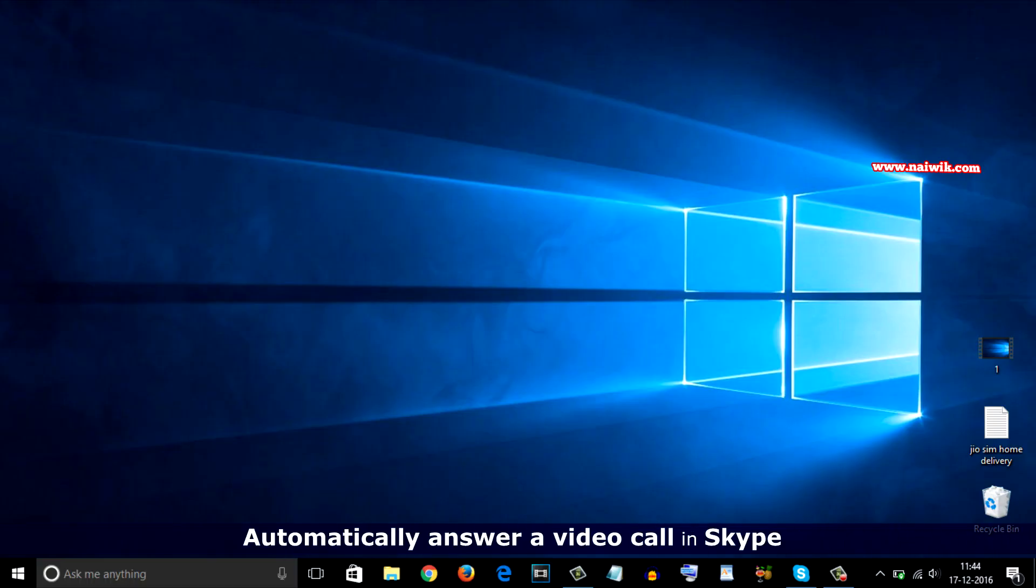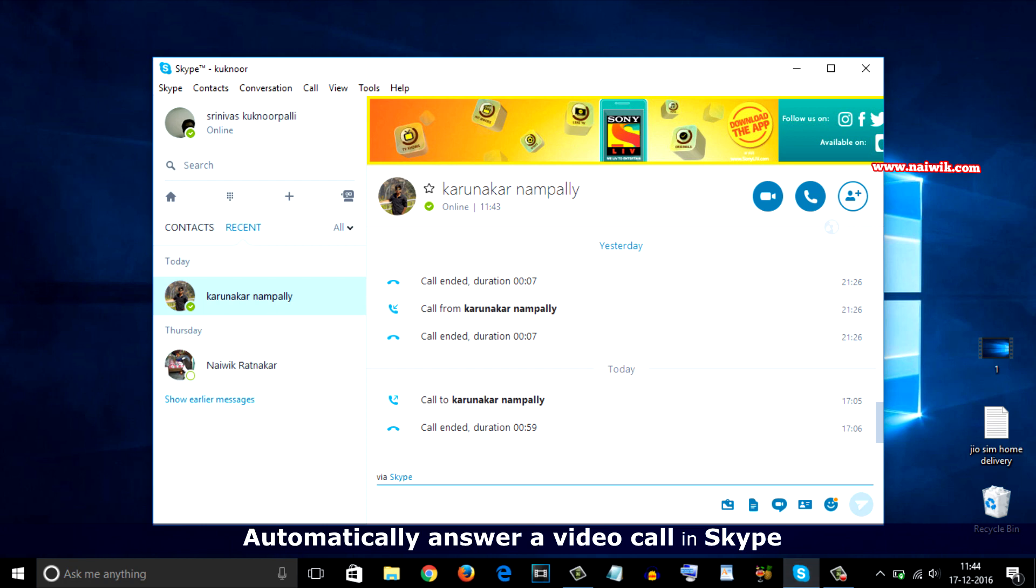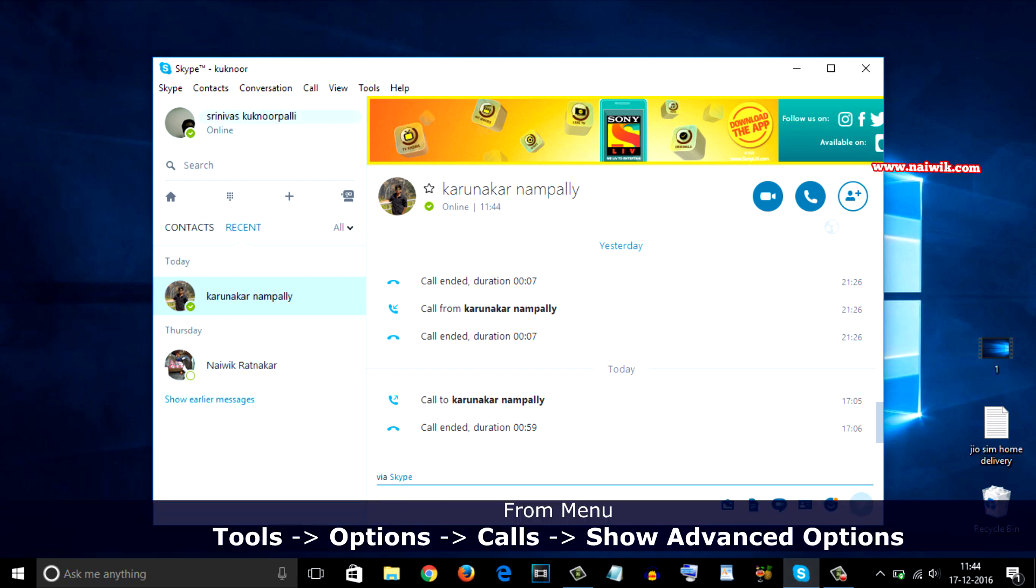Hi friends, in this video I'm going to show you how to automatically answer a video call in Skype and use Skype as a surveillance tool. For this, you need to open Skype and from the menu go to Tools.